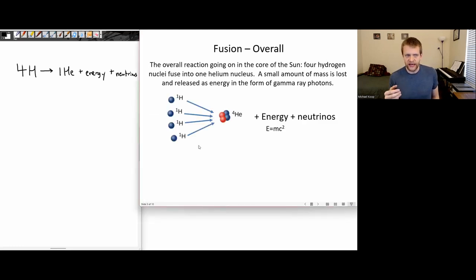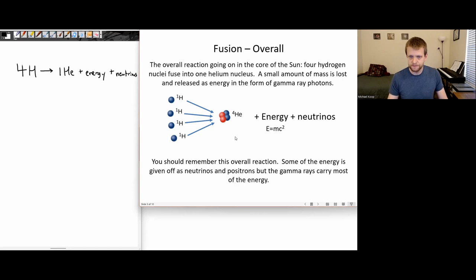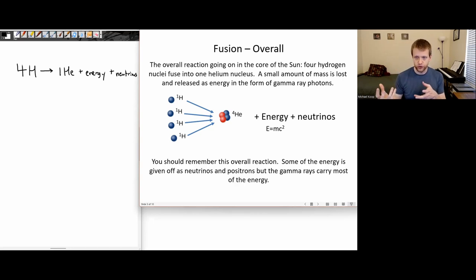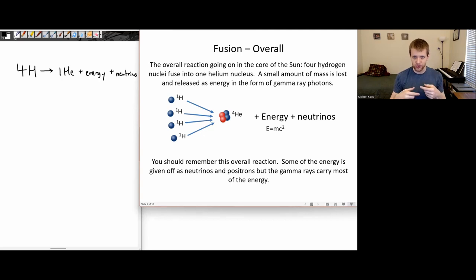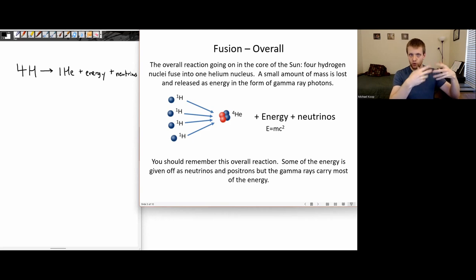Usually that energy is going to be in the form of gamma ray photons. The overall reaction I want students to remember: four hydrogen nuclei in — four protons in — one helium nucleus out, plus a lot of energy, plus neutrinos. Some energy is in the form of positrons — those anti-electrons — but usually those anti-electrons find another electron right away, go through the annihilation reaction, and produce more gamma rays, more energy in the form of light.